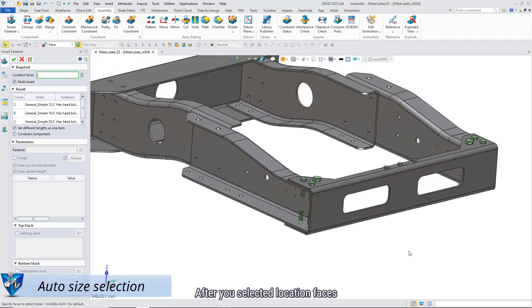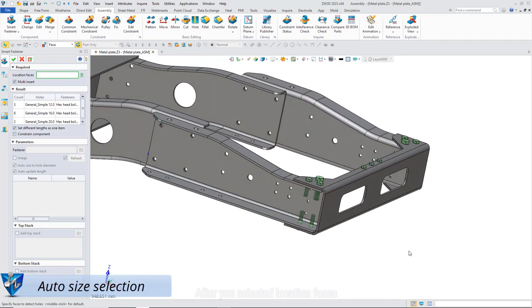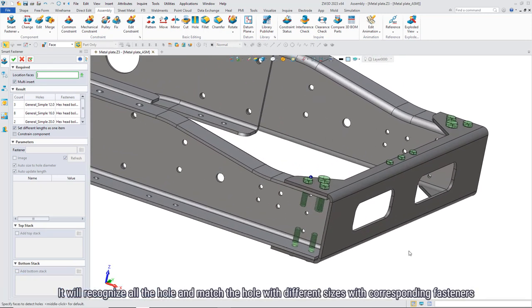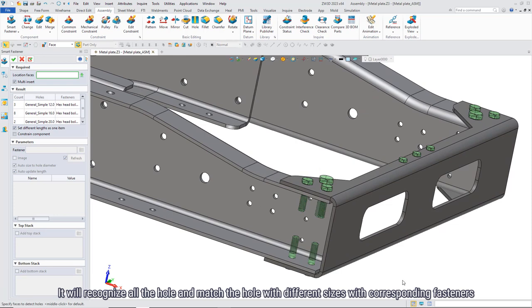After you select location faces, it will recognize all the holes and match the holes with different sizes with corresponding fasteners.